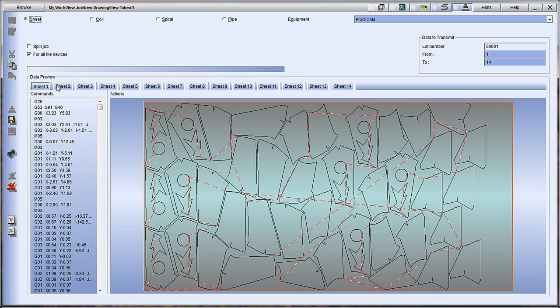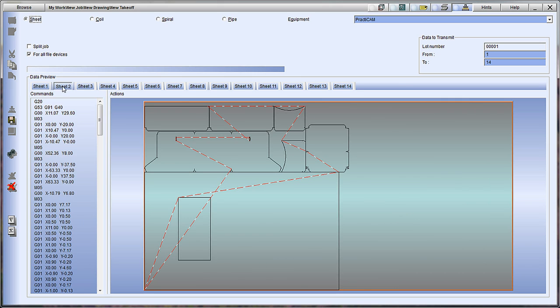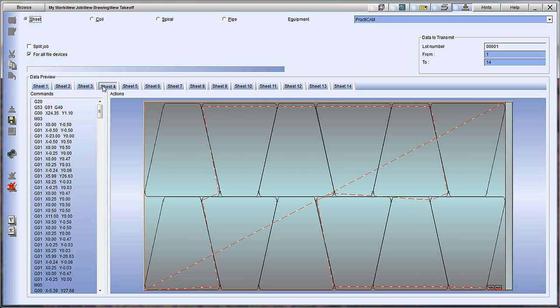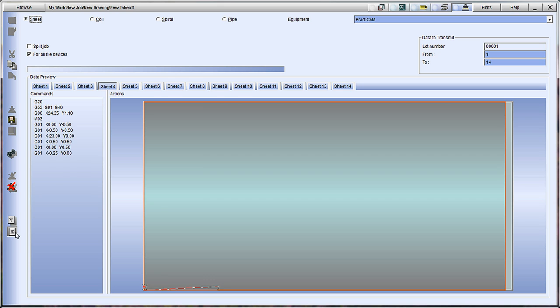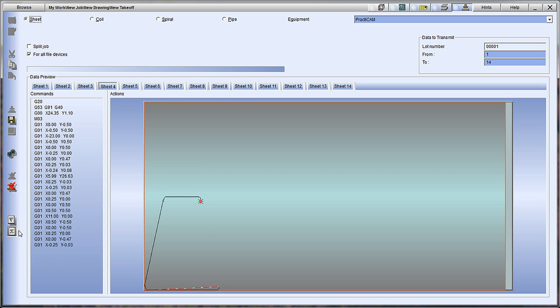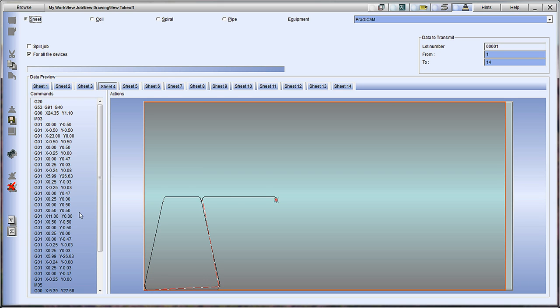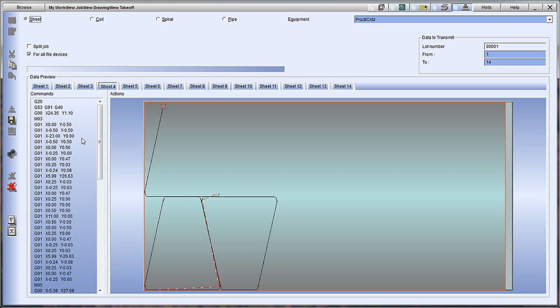Once you have everything you want inputted, it's time to post process to the CNC of your choice. Here you can see as Practicam creates all the proper M and G code to send to your machine controls. Currently we can drive several machines at once, including, but not limited to, plasmas, insulation cutters, lasers, water jets, coil lines, spiral machines, and pipe cutters.